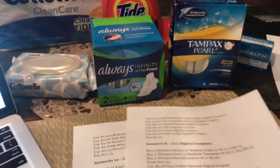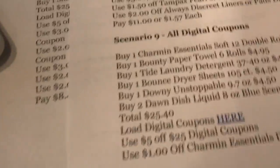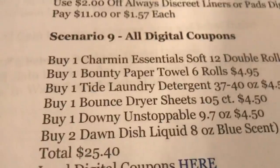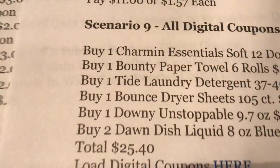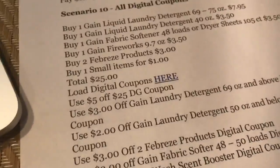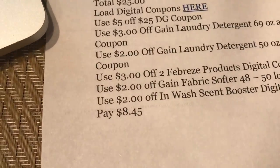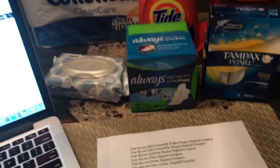I'll quickly mention the ninth scenario — it's more paper products, subtotal after digital coupons is $12.15 — and the tenth scenario with gaming stuff is $8.45. If you guys want to check those out, definitely check them out on the website.